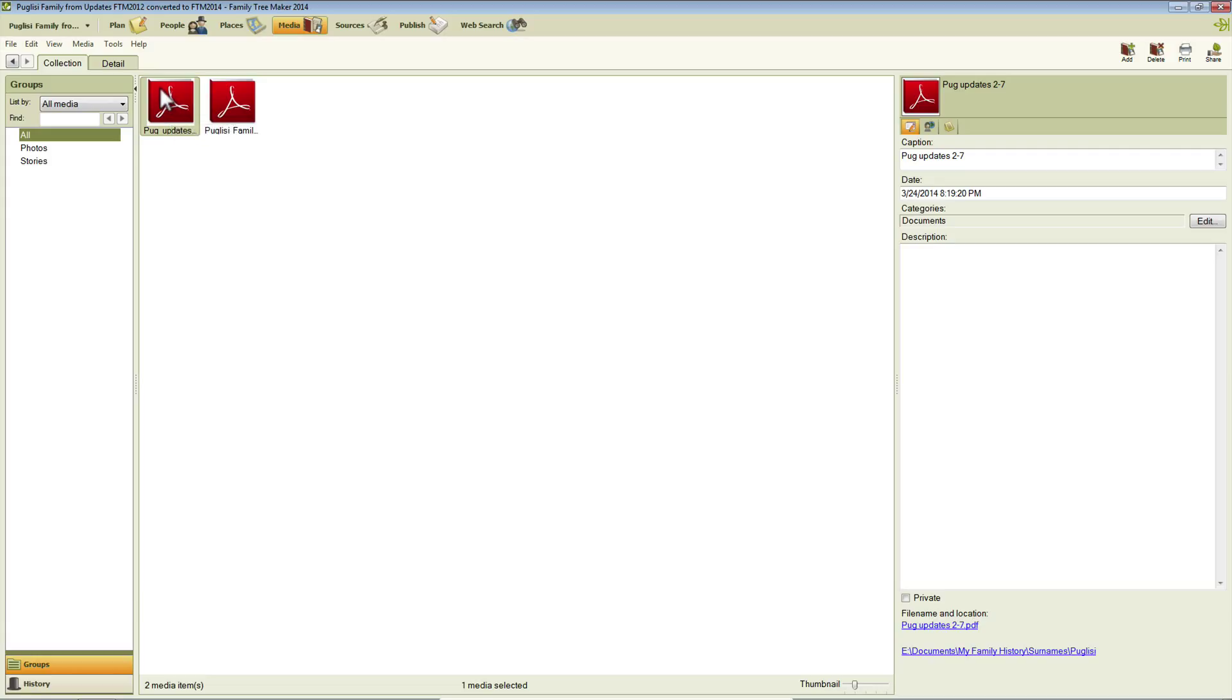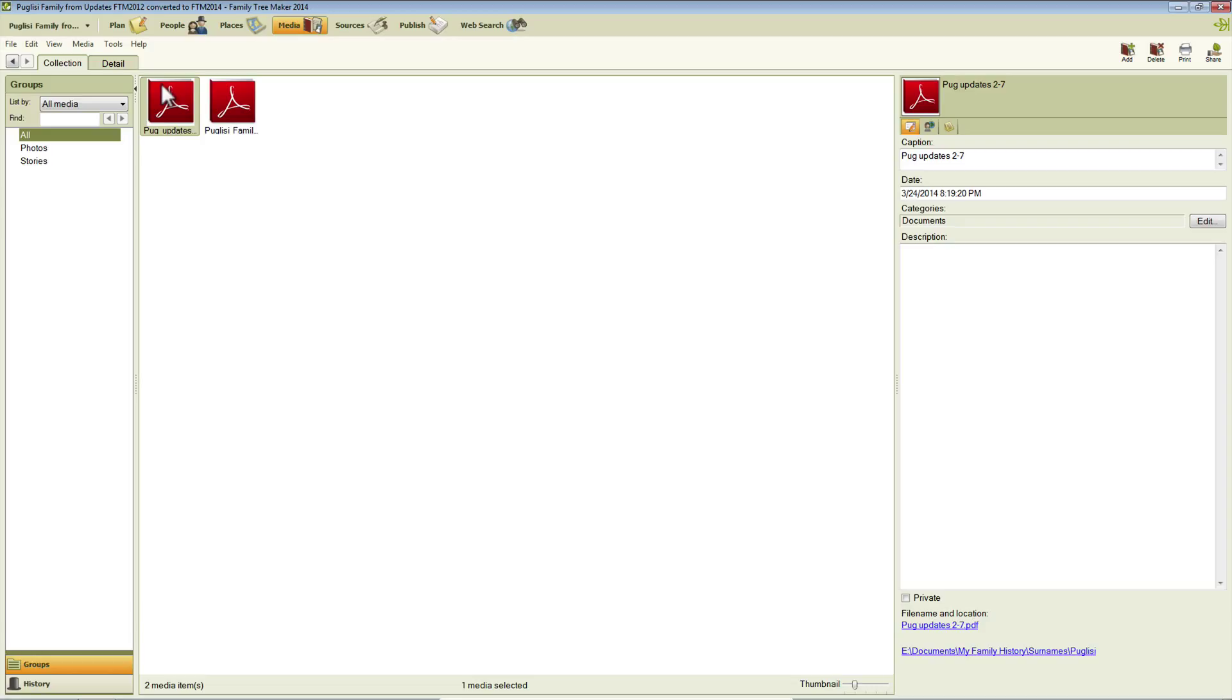And one of the new features in 2014 with respect to PDFs is that you can refresh these thumbnails for existing PDF files, any files that you have already, media files you already have loaded into your Family Tree Maker file. If they're showing this logo, you can update them so that they actually show the first page of the PDF document.